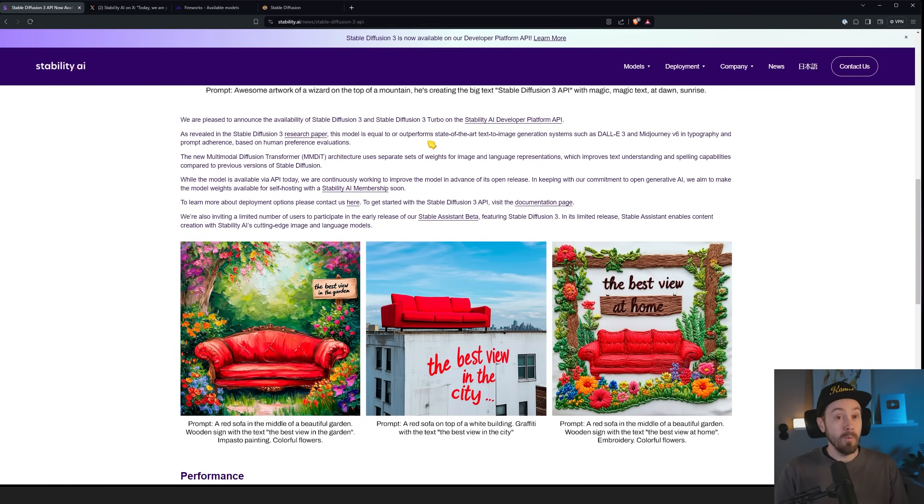Human preference evaluation basically means you generate, let's say, four images and then someone goes in and says 'okay, this was the best one' — it's kind of a voting system. They get four new images and again pick the best one. That's what they mean by human preference evaluations. They're blind tested — hopefully blind tested, because if it's not blind tested, that's bias.